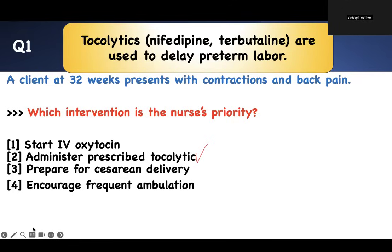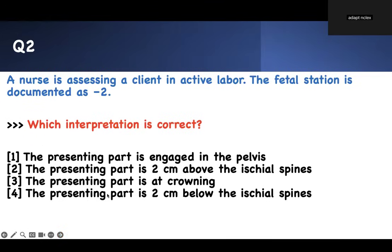All the questions are going to be like that. I want you to be able to stop the video, pause it, answer it on your own, and then see the way I approach the question. Number two — which interpretation is correct? A nurse is assessing a client in active labor. The fetal station is documented as minus three. Which interpretation is correct? This requires a bit of content knowledge, but it's basic.